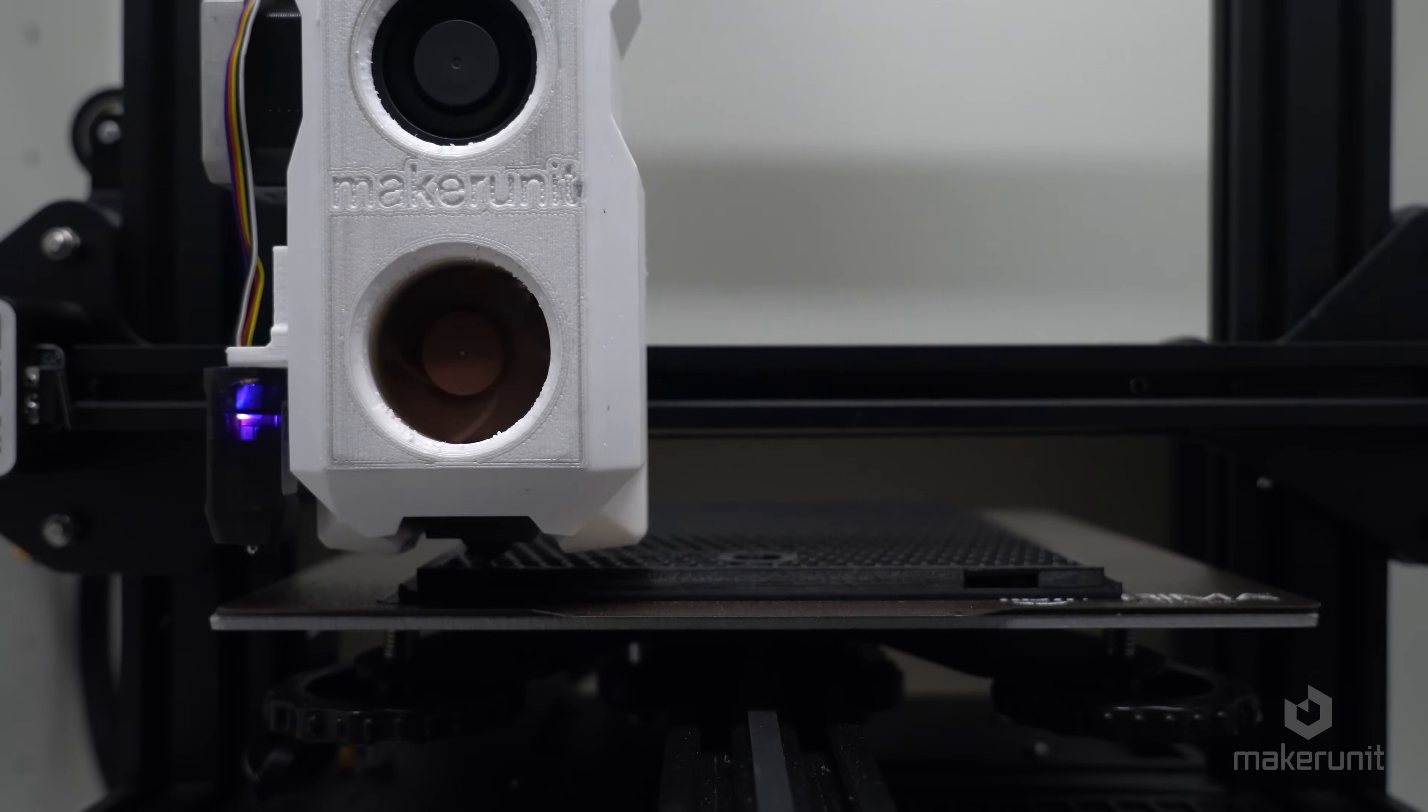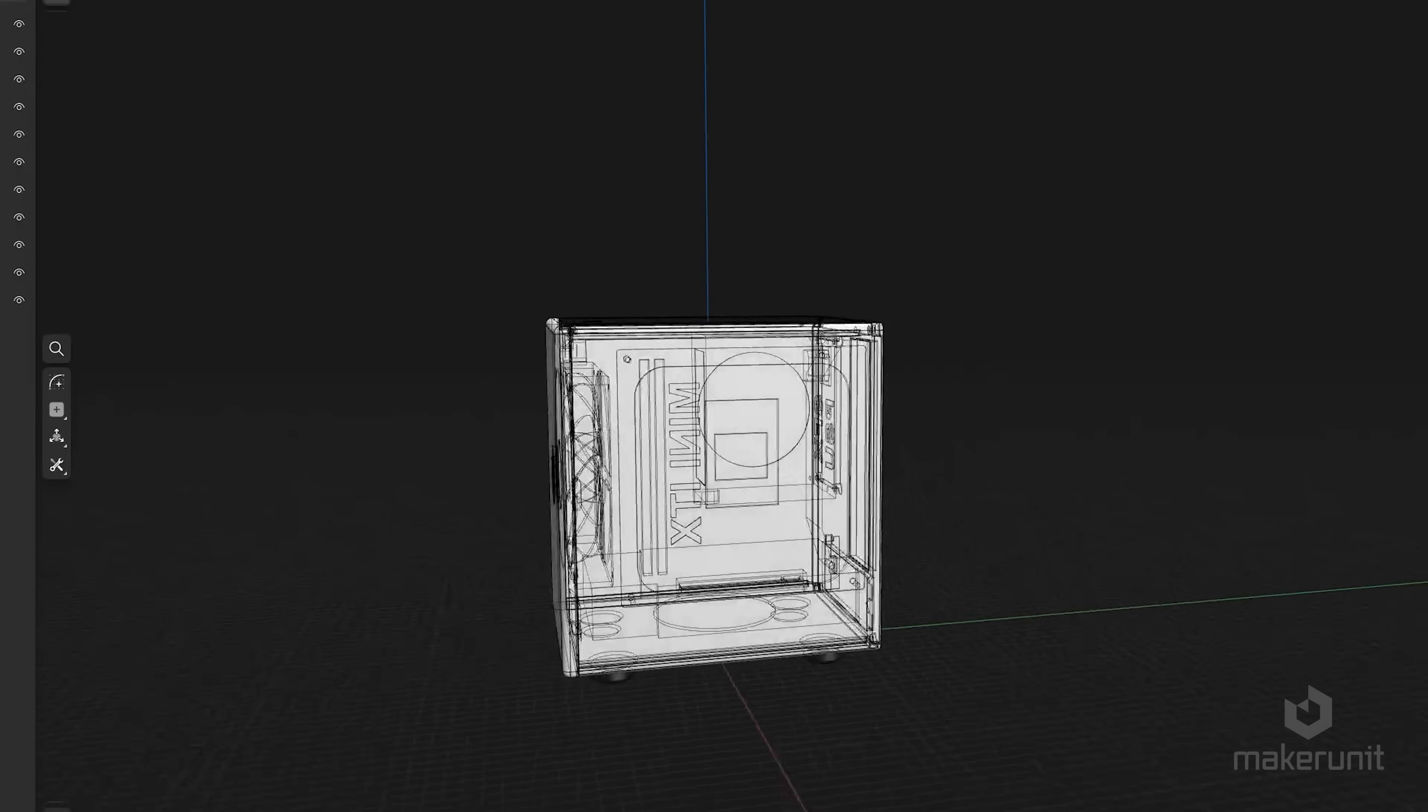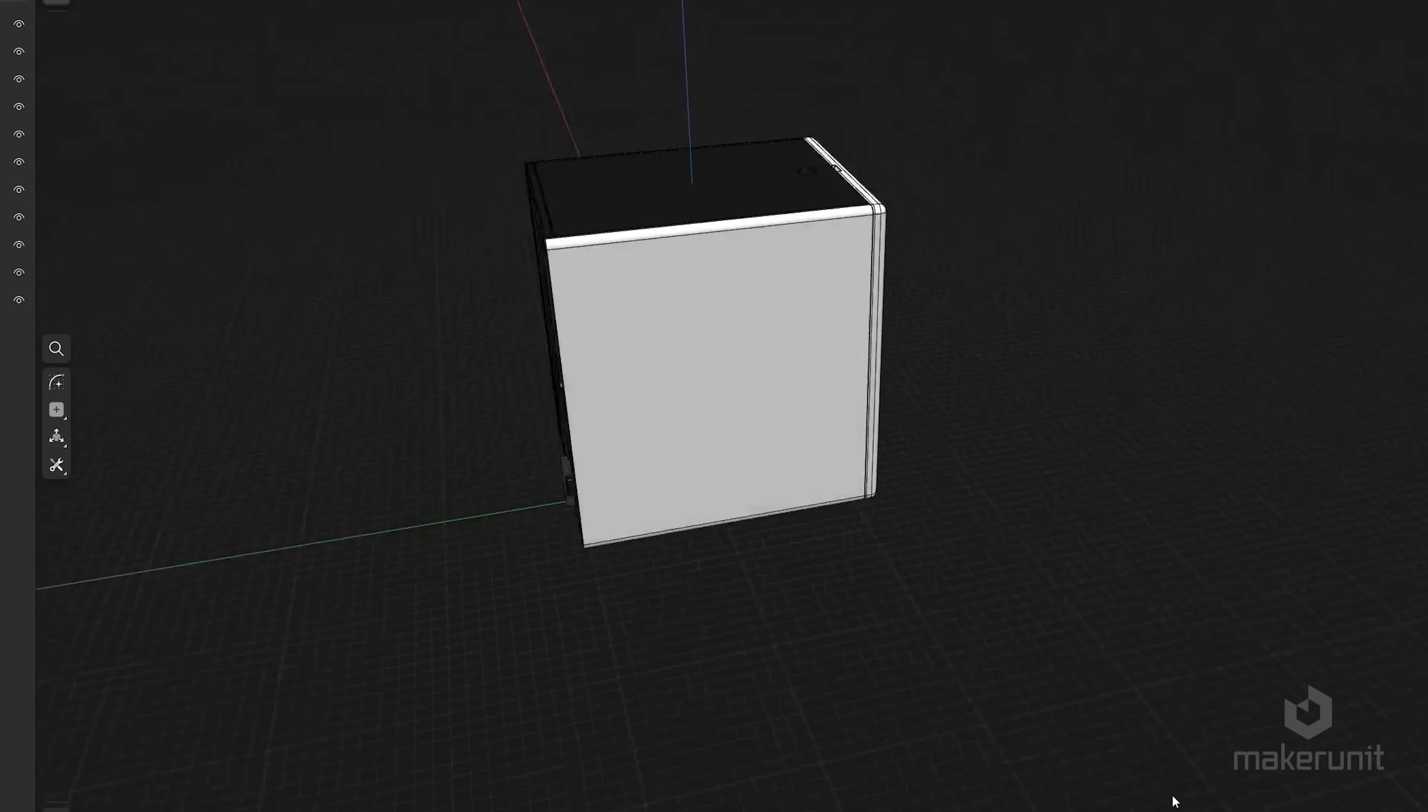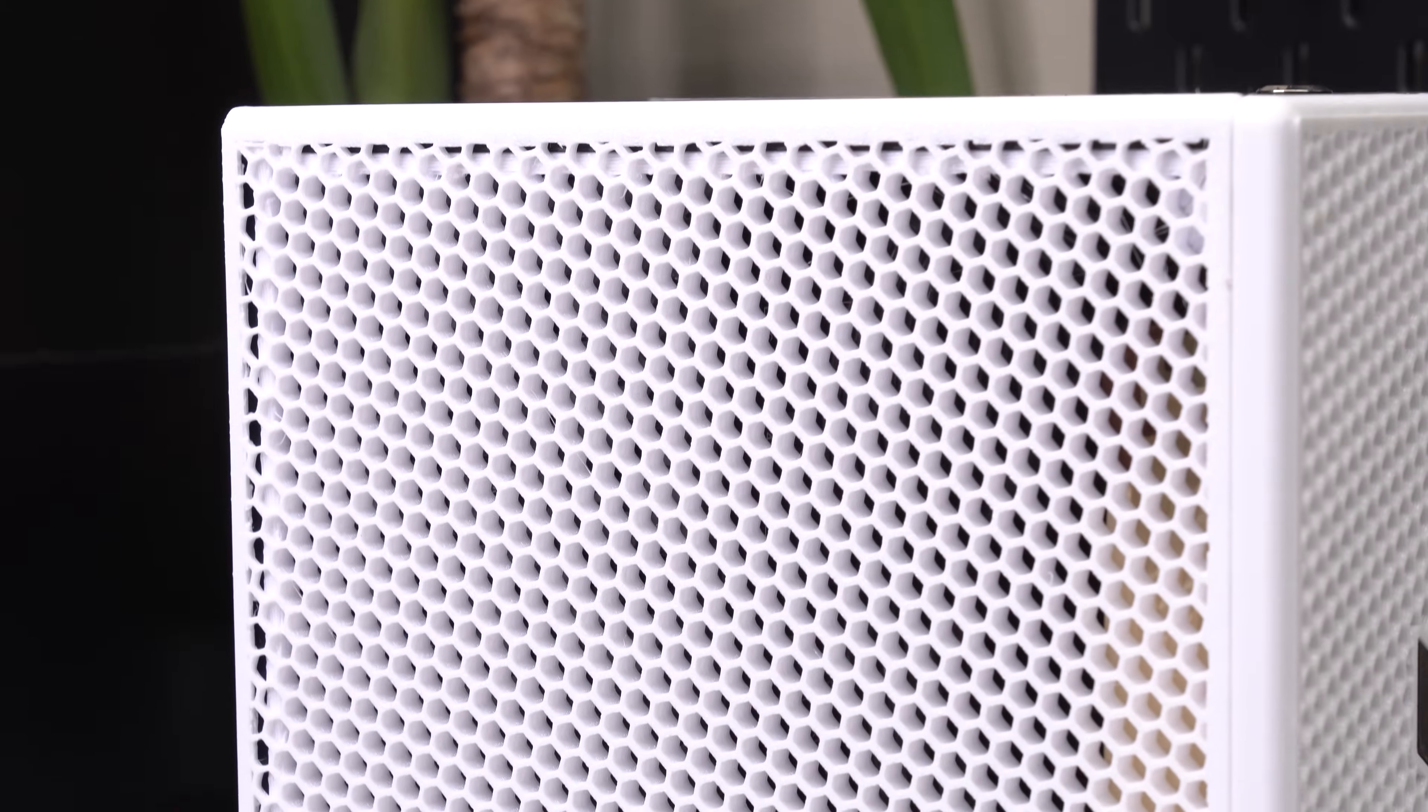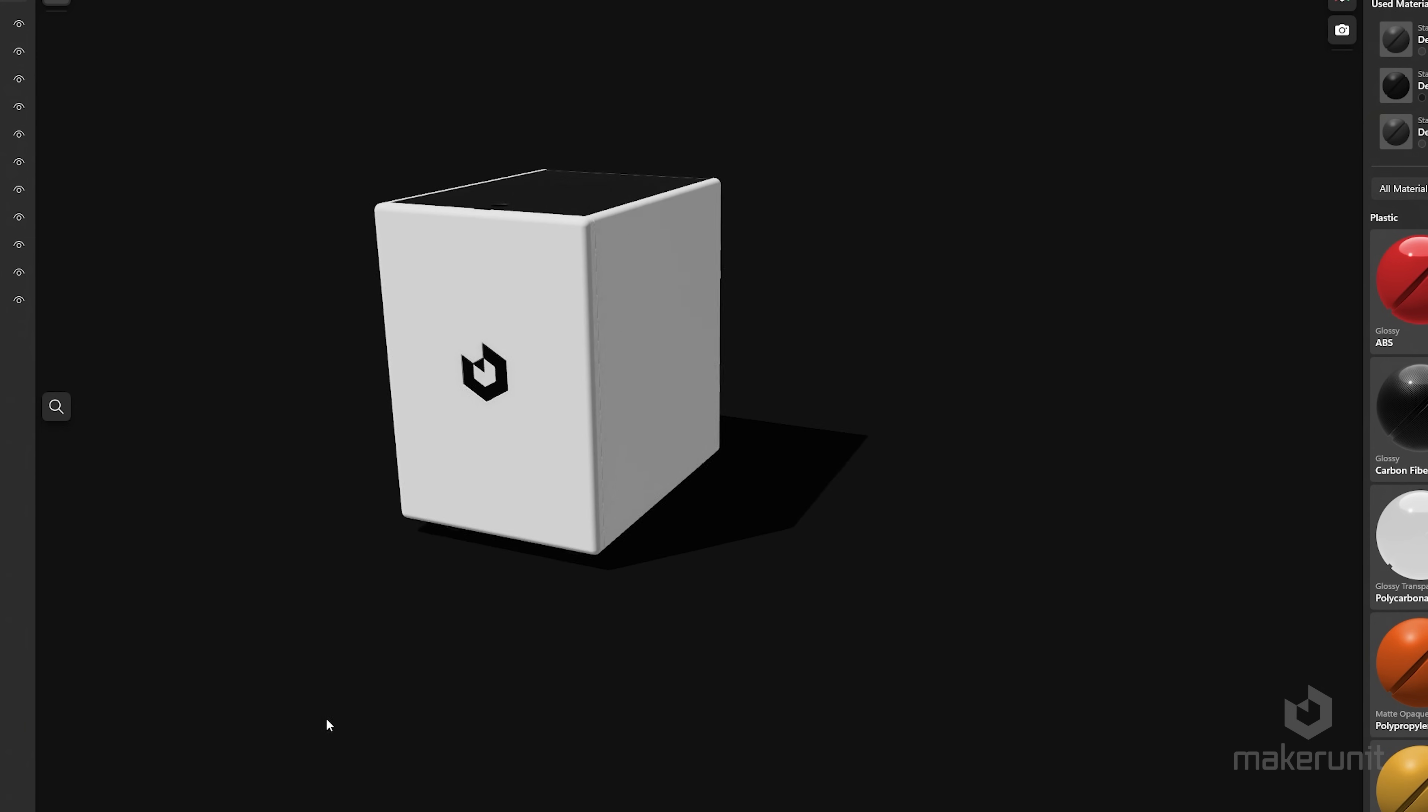This case was designed using Shapr3D, and you may notice that the 3D model itself does not really look like the final result at all. The reason for that is because the hexagonal pattern you see on the external of the case is actually made in the slicer, and I'll be using PrusaSlicer to show you how you can create this pattern yourself.